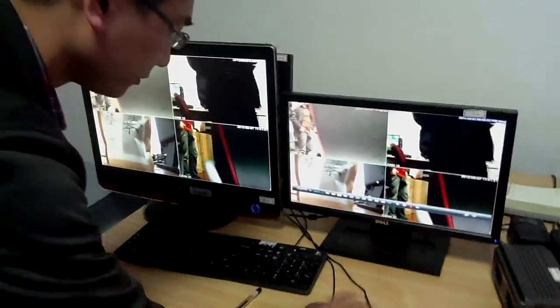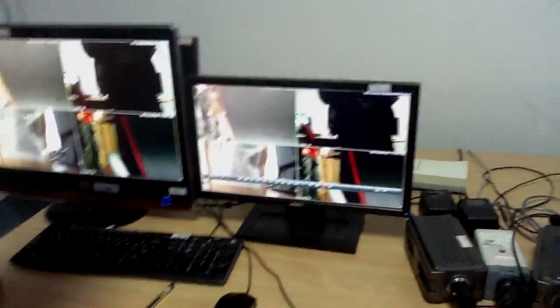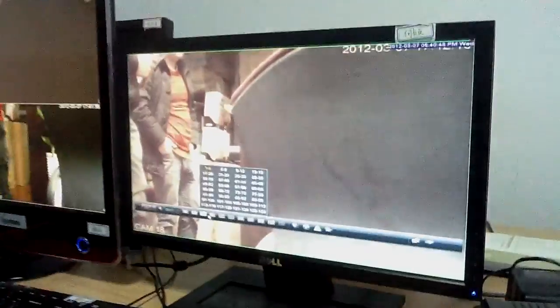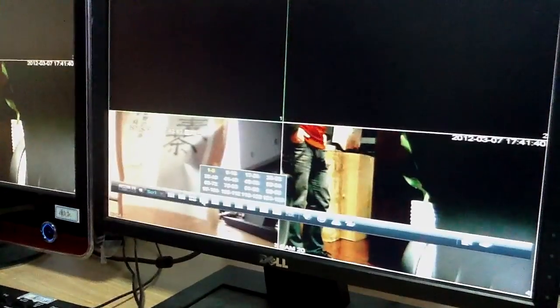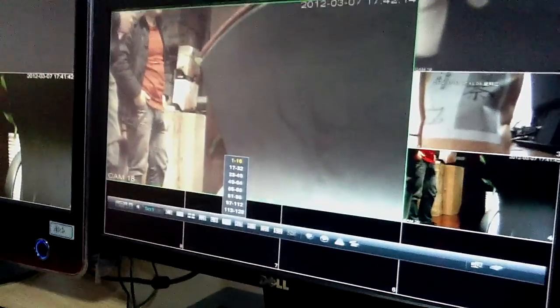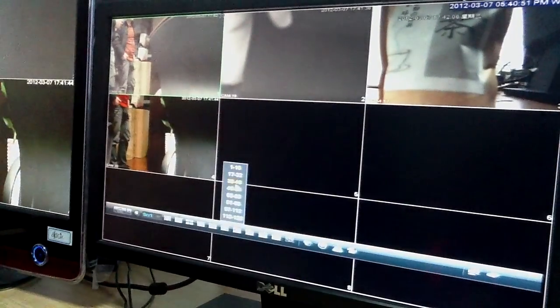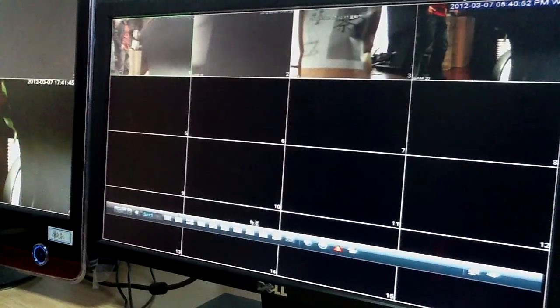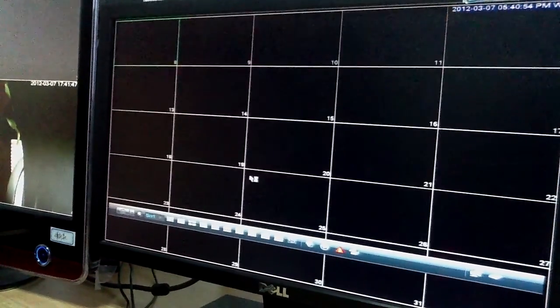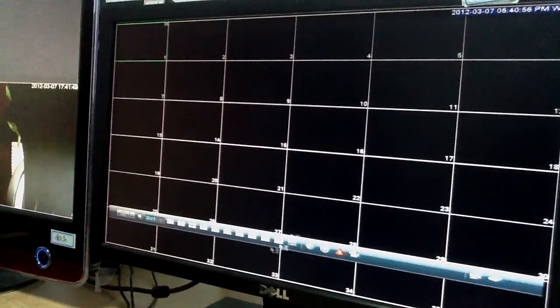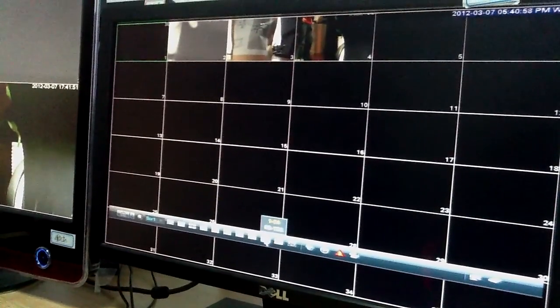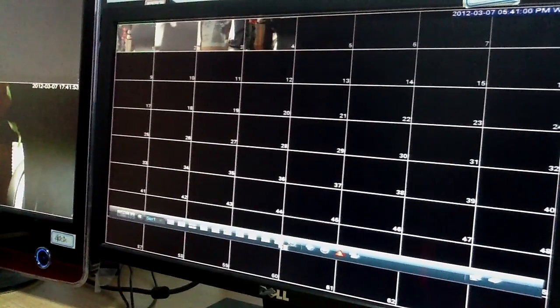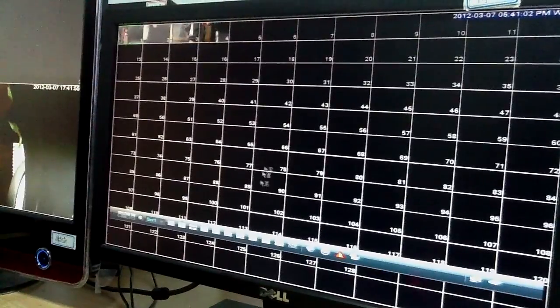For the display, you can choose one channel, 4 channels, 8 channels, 9 channels, 16 channels, 25, 36, 64, or 128.